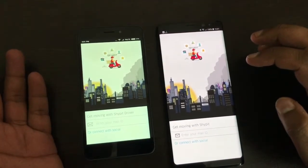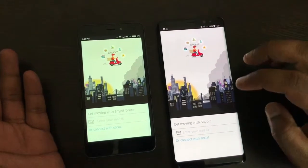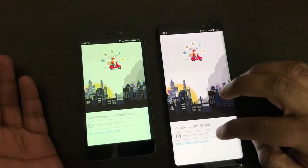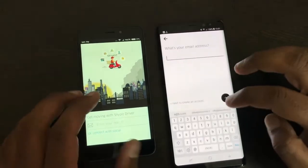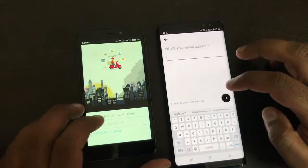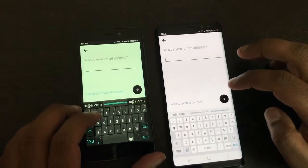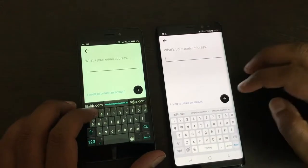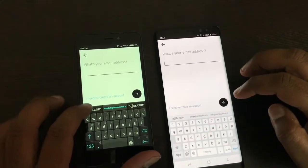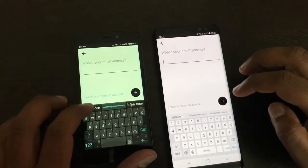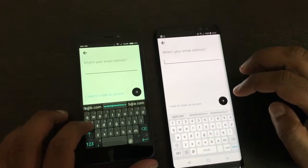On the left hand side as you can see is the driver app, and on the right hand side you can see the user app. There is also a complete web interface panel which you can see in the video description. Now let me show you how it actually works.